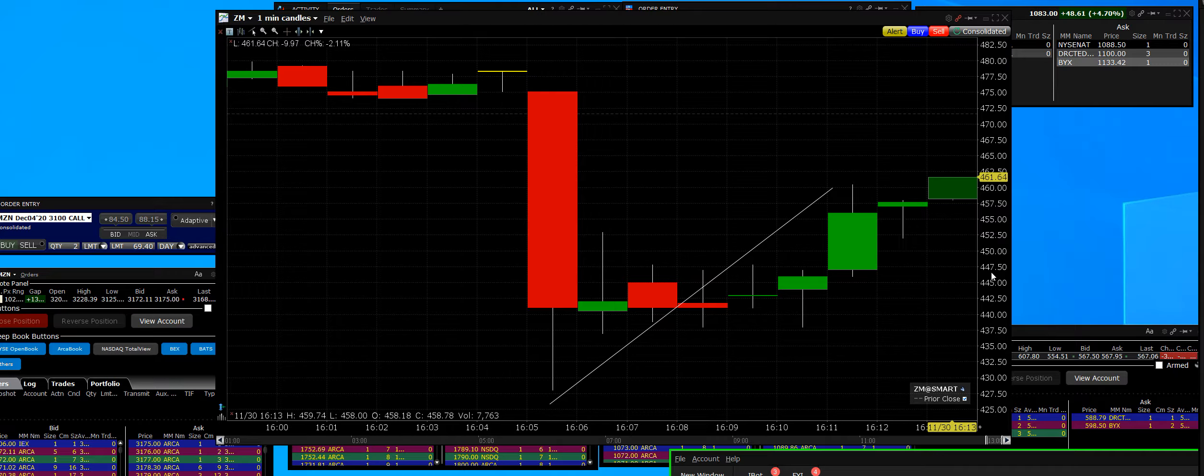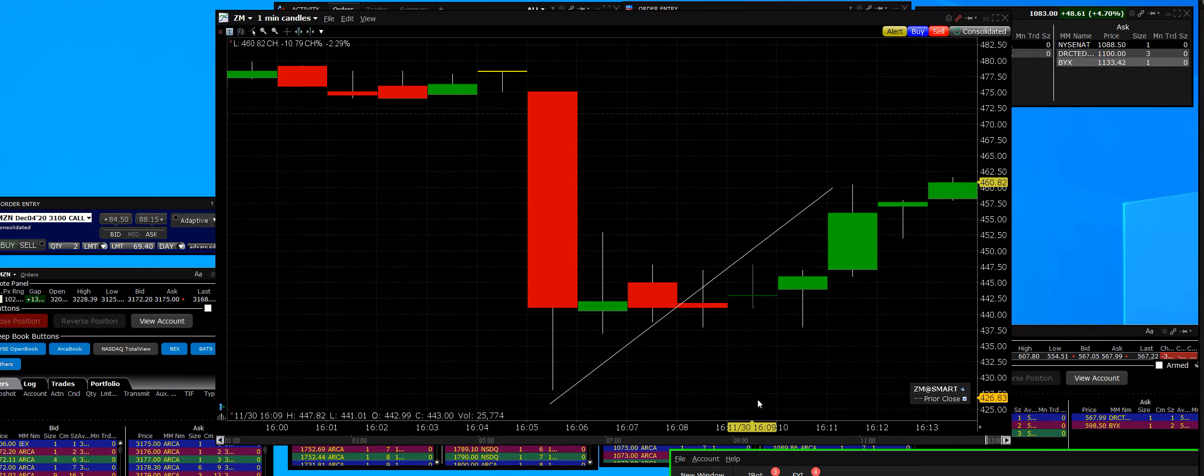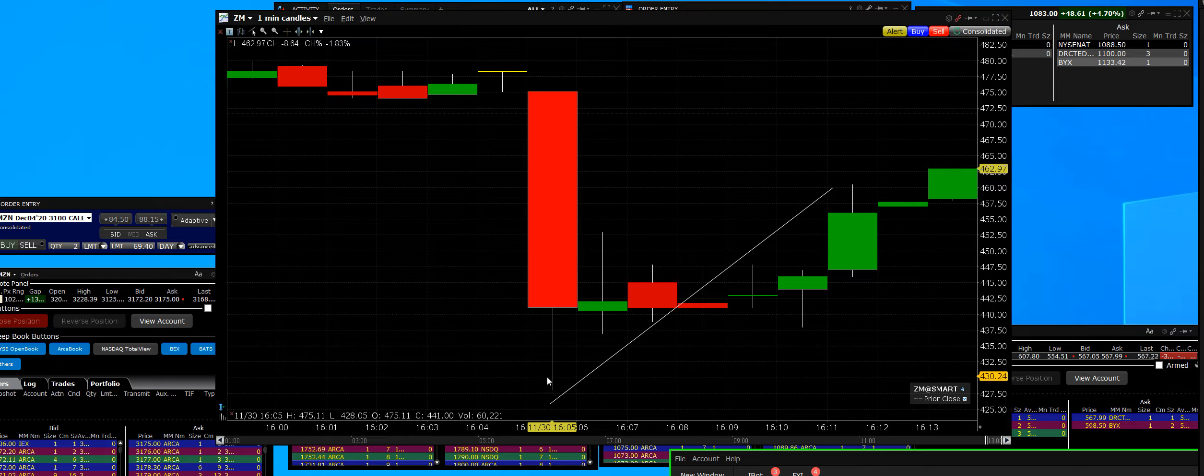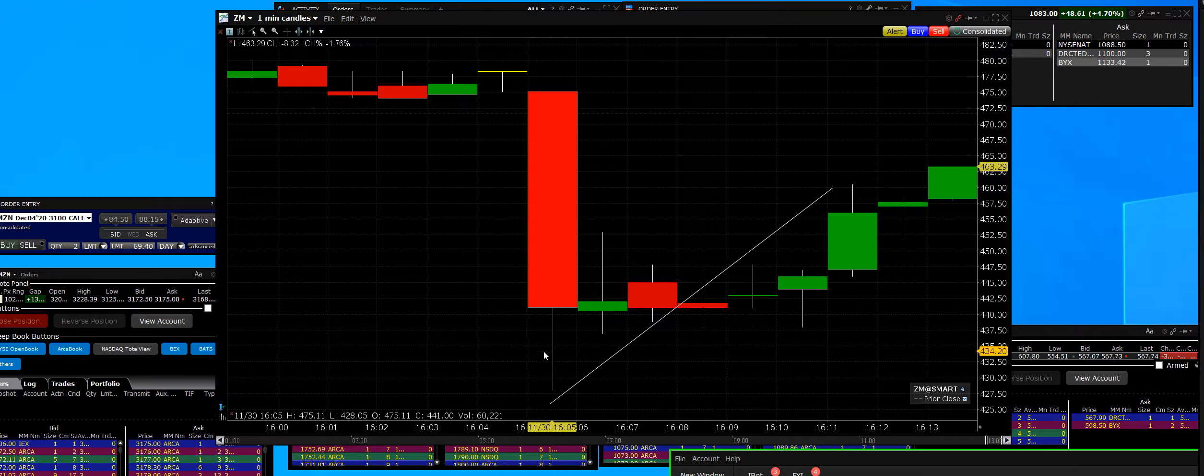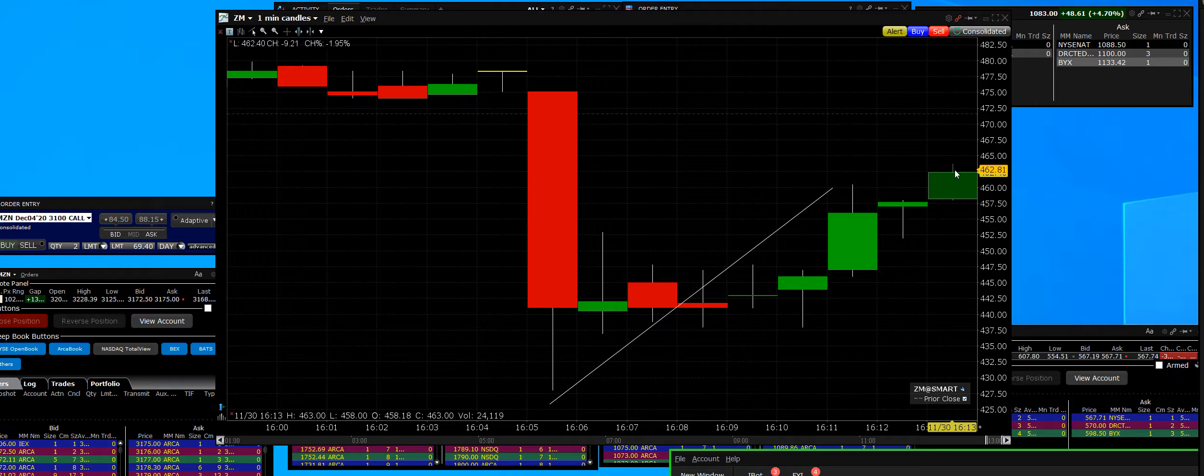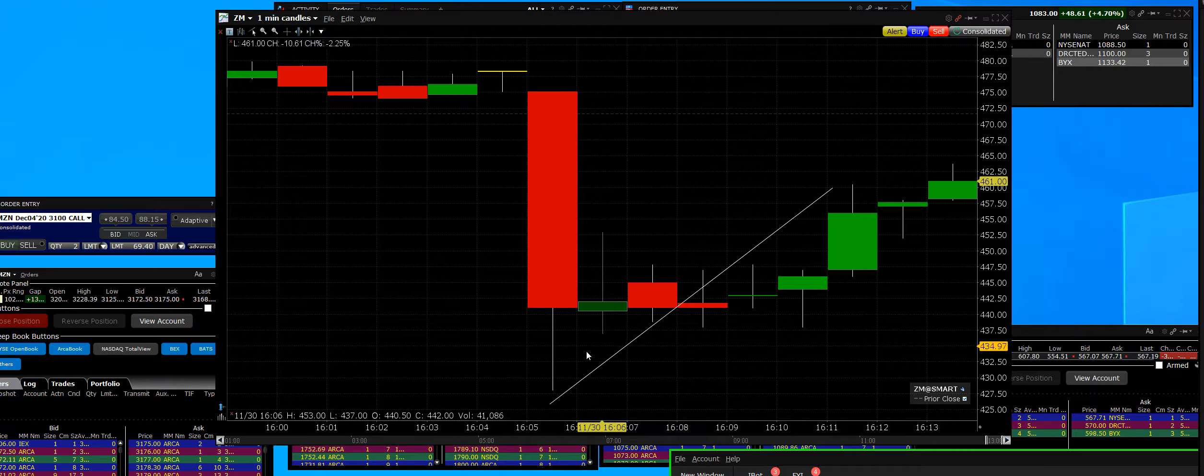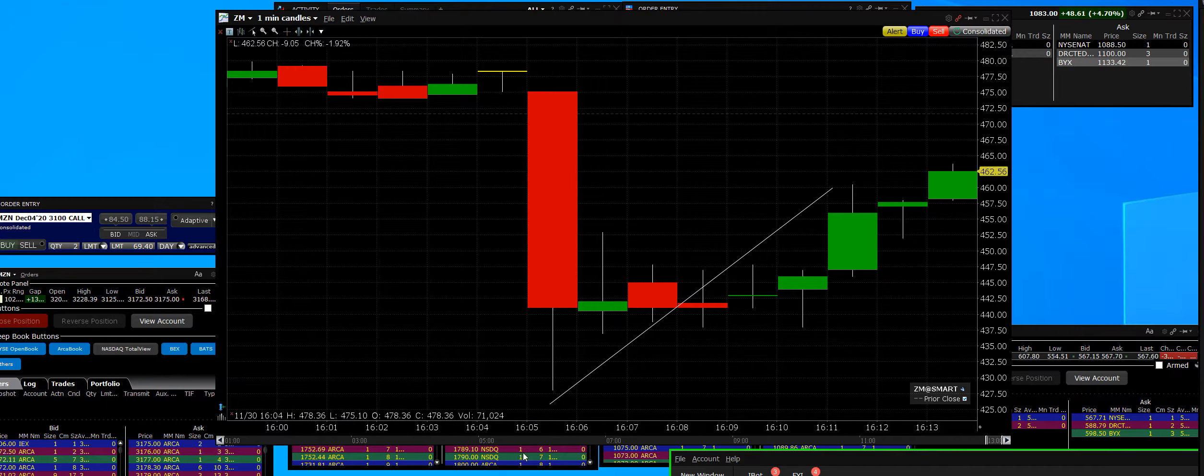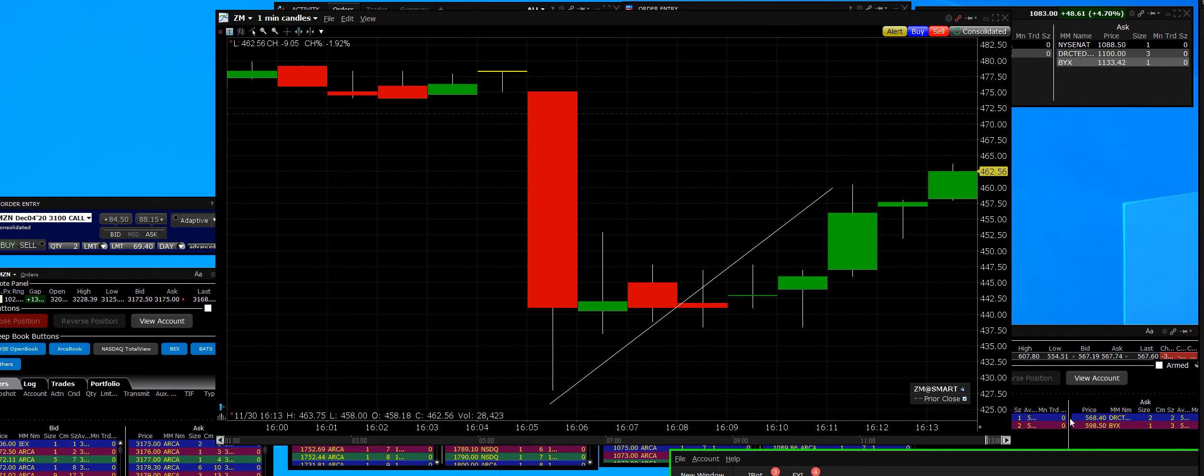At 11:30, last trading day of the month, Zoom Video just got smacked down here to $427 and now has popped back to $462 in the after-hours market. We can see that big down, we can see that up.